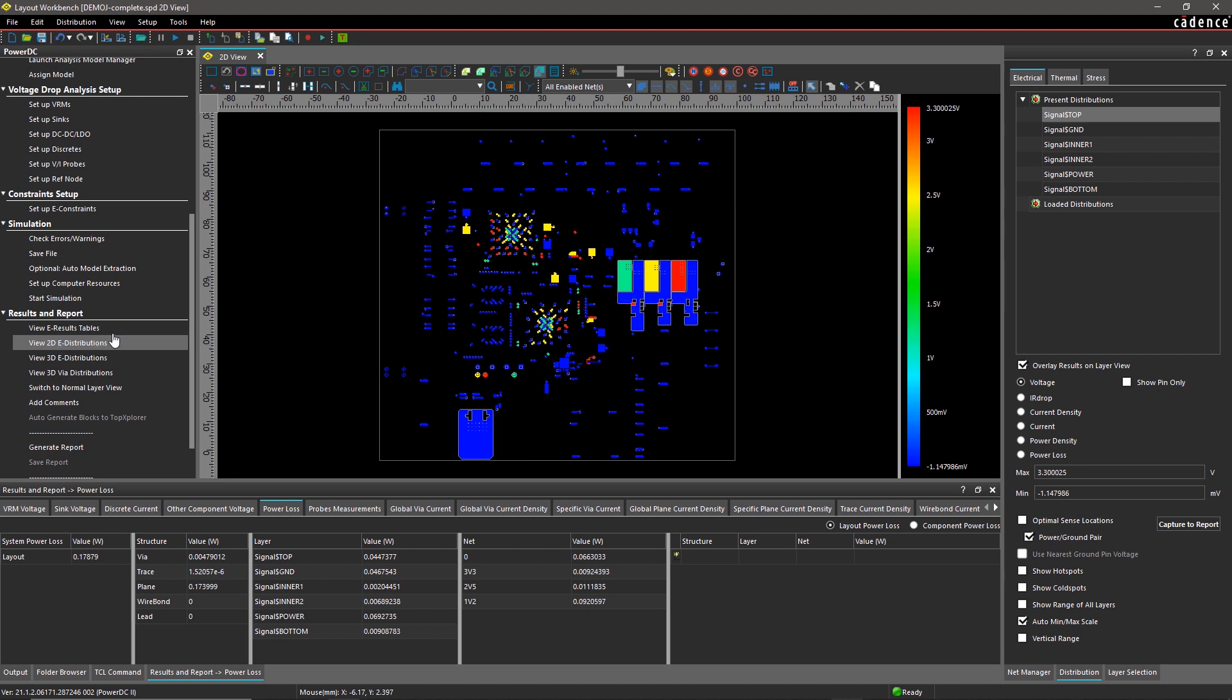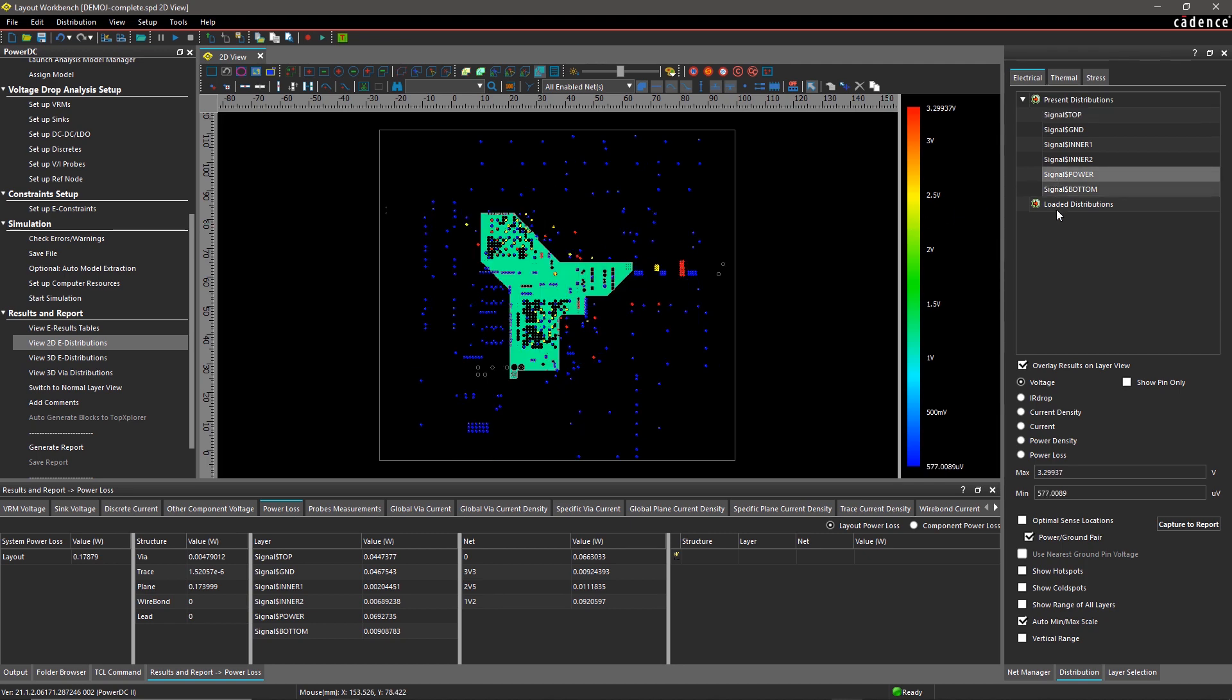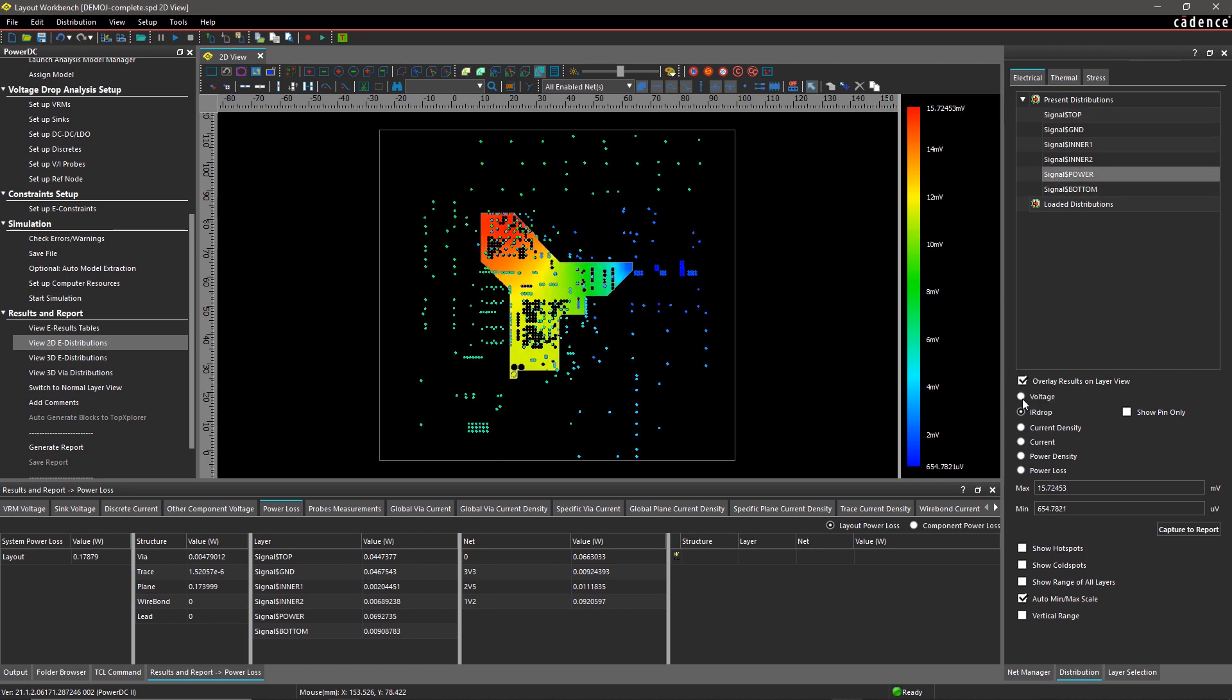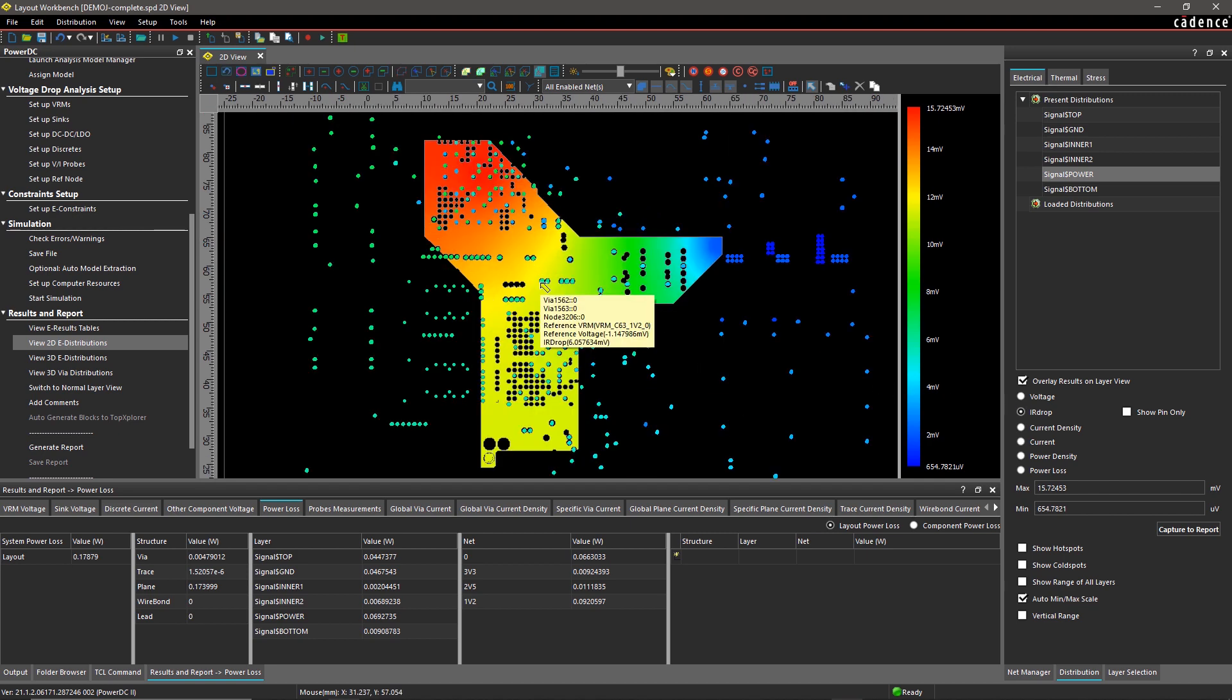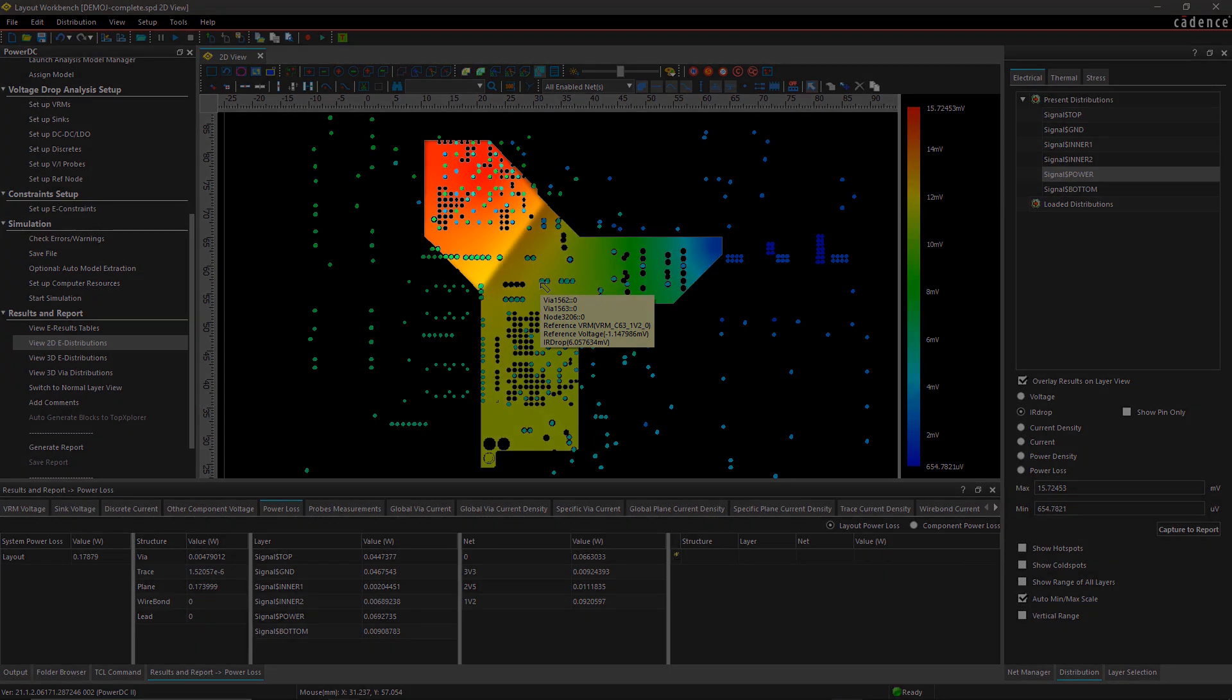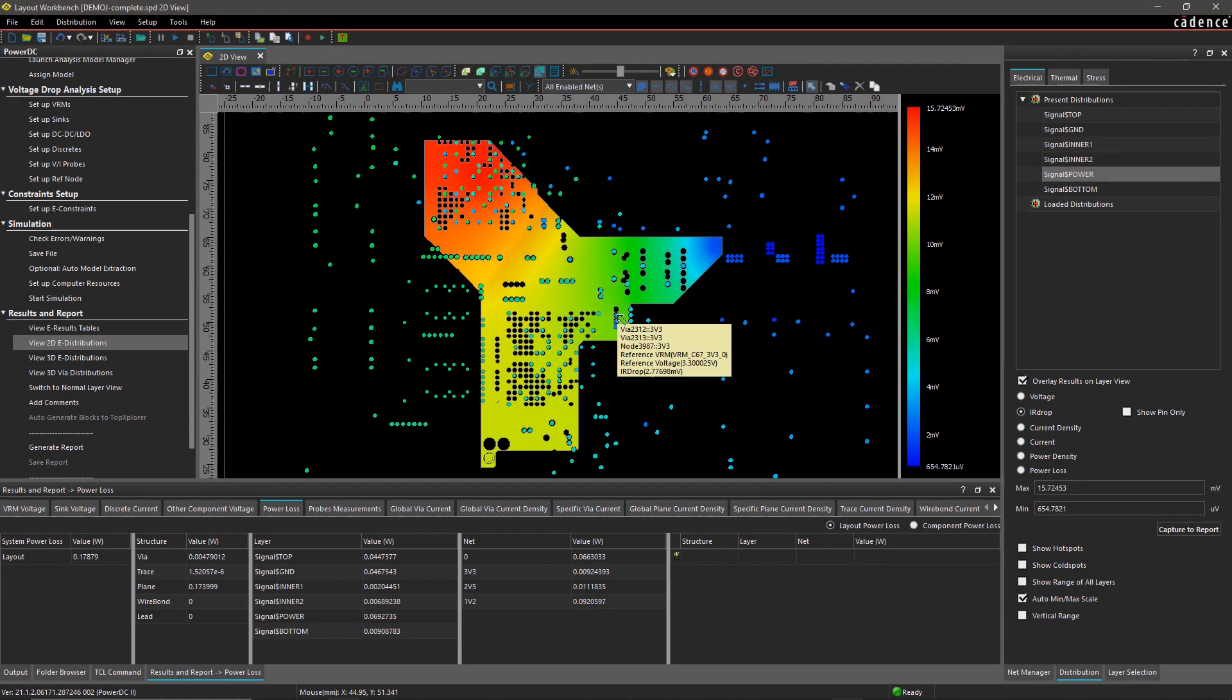You can see the color-coded distribution of the selected parameter on the canvas. Select the power layer and the IR drop within distribution to analyze the DC voltage drop across the two ICs. The red color indicates highest voltage drop.